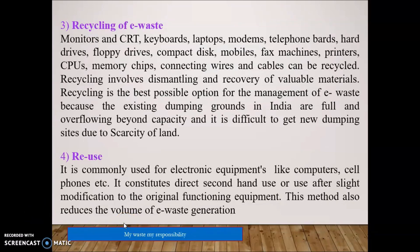Recycling of E-Waste covers monitors, CRTs, keyboards, laptops, modems, telephone boards, hard drives, floppy disks, compact disks, mobiles, fax machines, printers, CPUs, memory chips, connecting wires, and cables. Recycling involves dismantling and recovery of valuable materials. Recycling is the best possible option for E-Waste management because existing dumping grounds in India are full and overflowing beyond capacity, and it is difficult to find new dumping sites due to scarcity of land.